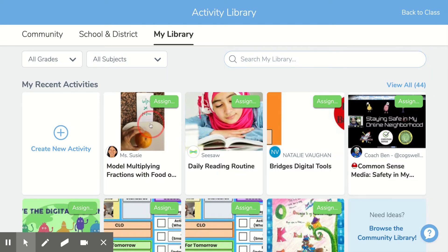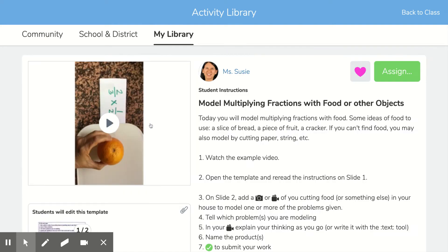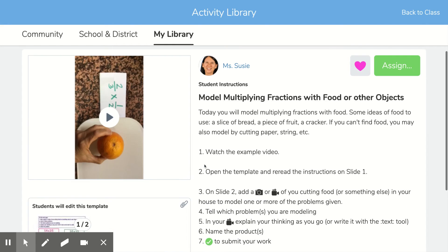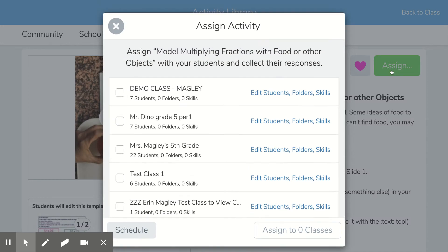You're going to choose an activity that you would like to assign to multiple classes. Feel free to edit that activity, create it in any way you like, and then you're going to click the Assign button.